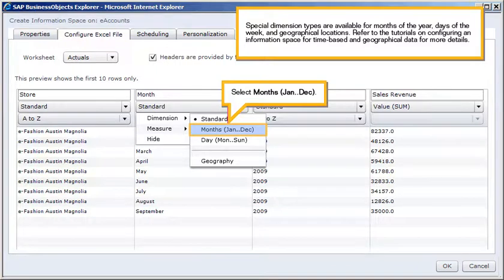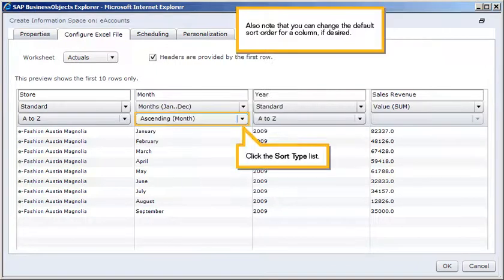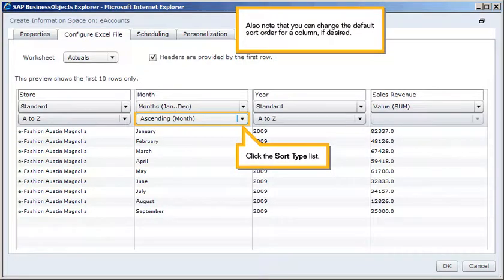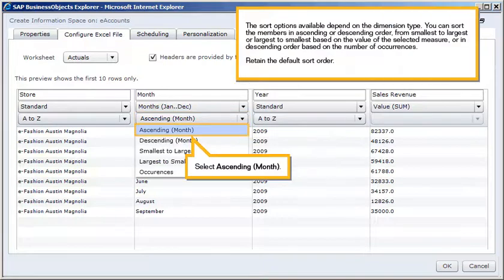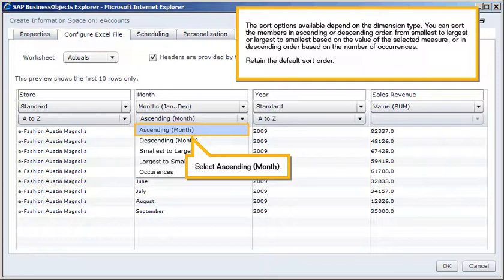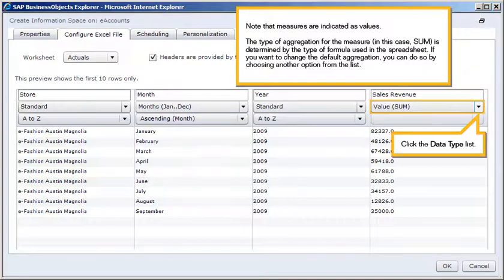Also note that you can change the default sort order for a column, if desired. Click the Sort Type list. The sort options available depend on the dimension type. You can sort the members in ascending or descending order, from smallest to largest or largest to smallest based on the value of the selected measure, or in descending order based on the number of occurrences. Retain the default sort order. Select ascending, month.